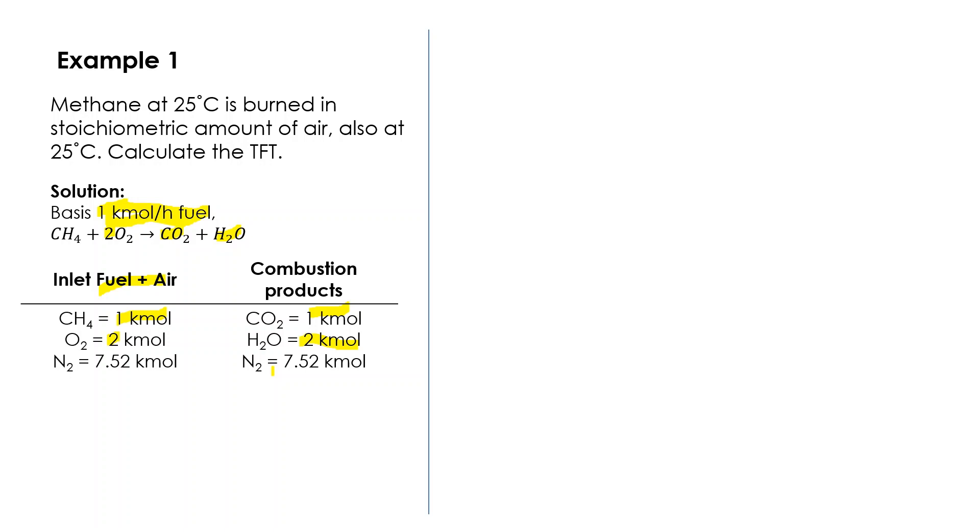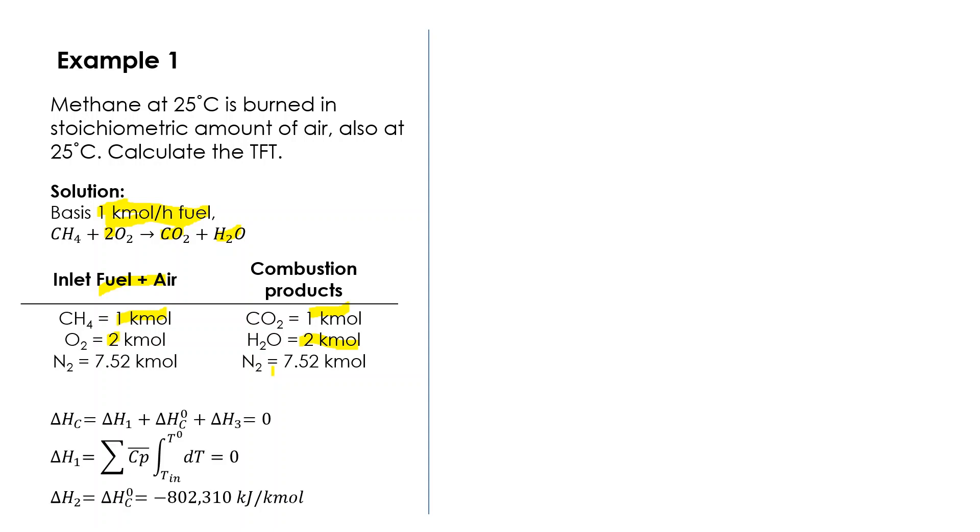Step number one, we need to assume the basis. Based on this basis, we write the chemical stoichiometric reaction, then perform the mass balance in and out, and lastly we have to identify one by one.